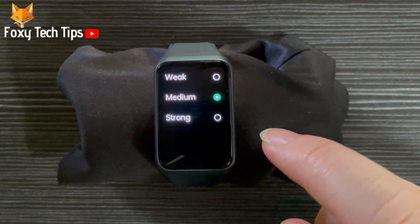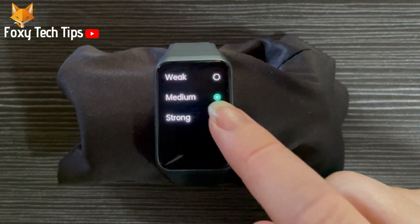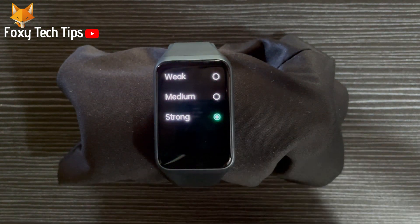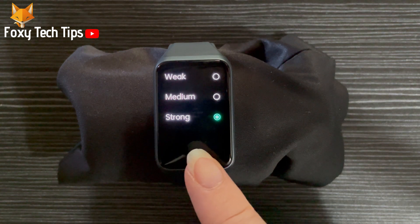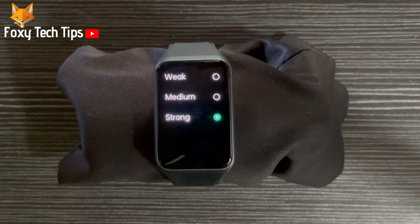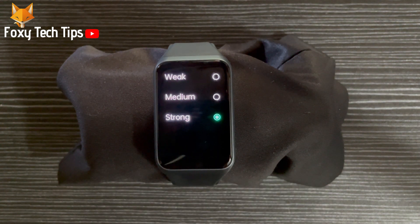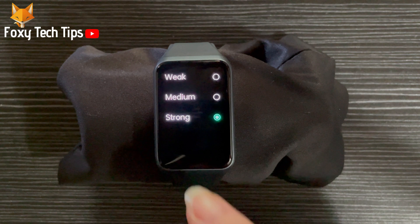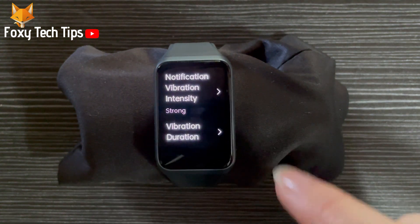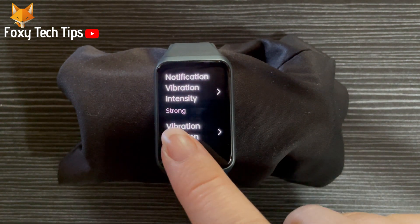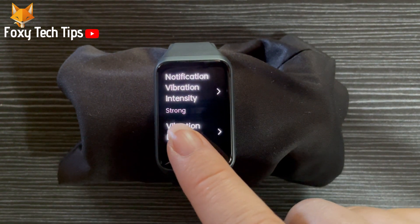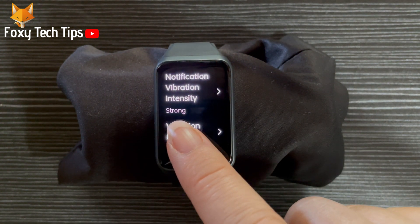Your notification vibration intensity has now been changed on your Oppo watch. That draws an end to this tutorial. Please like the video if you found it helpful and subscribe to Foxy Tech Tips for more Oppo watch tips and tricks.